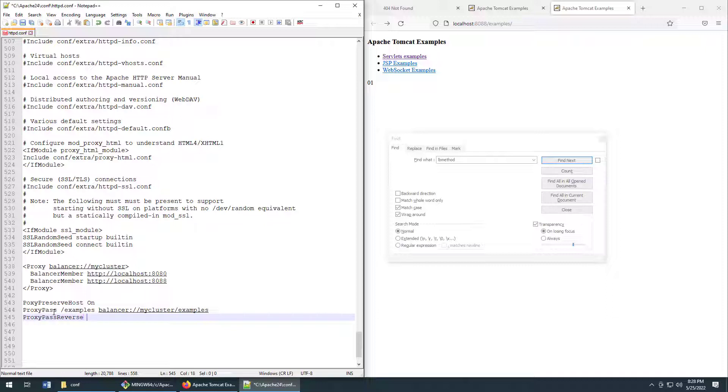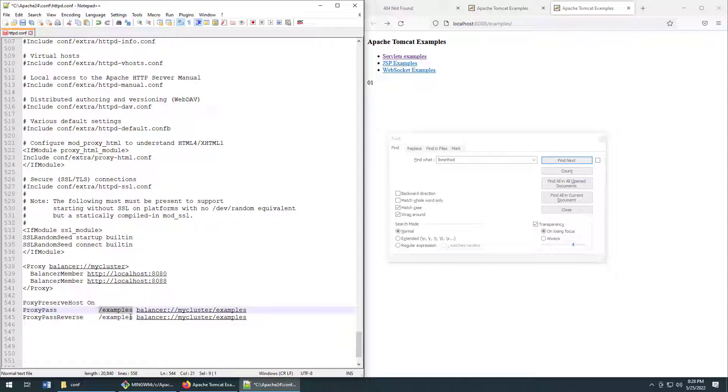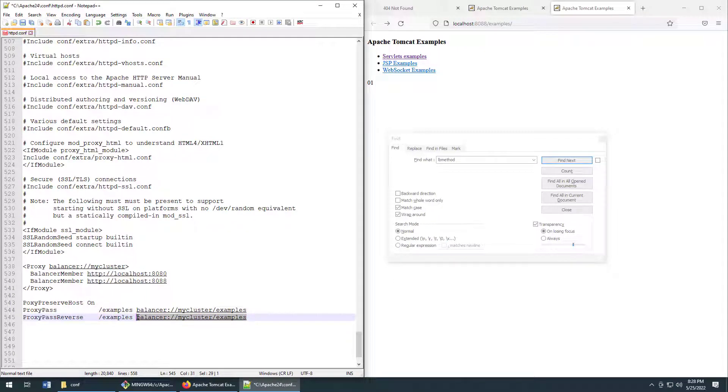So we configure the proxy pass reverse. It's going to be exactly the same as what I've got up here. So I'm just going to do a little copy and paste. If any request comes in for slash examples, forward it to any of the servers that participate in the my cluster balancer and specifically the path slash examples on them. So that sets up the reverse proxy.